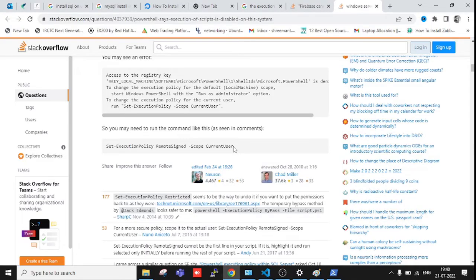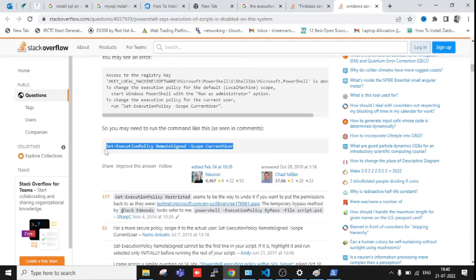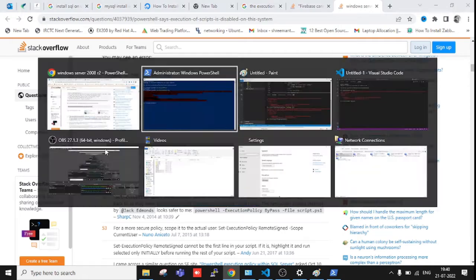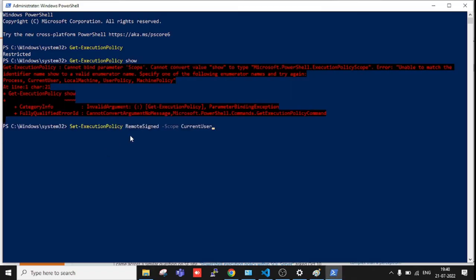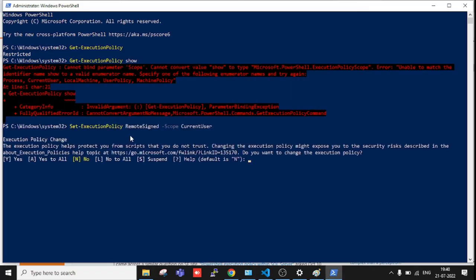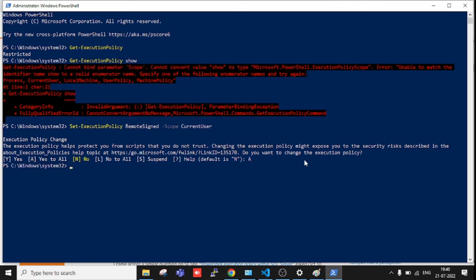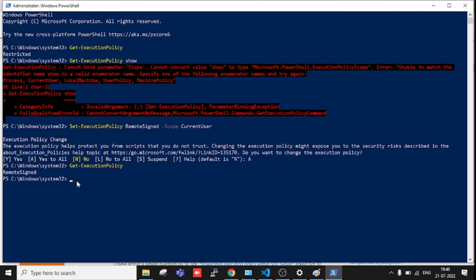this command Set-ExecutionPolicy RemoteSigned, let me do that. It's asking for yes, and A for yes to all, so I'm typing capital A and enter. Let me check here - RemoteSigned. So you will be able to